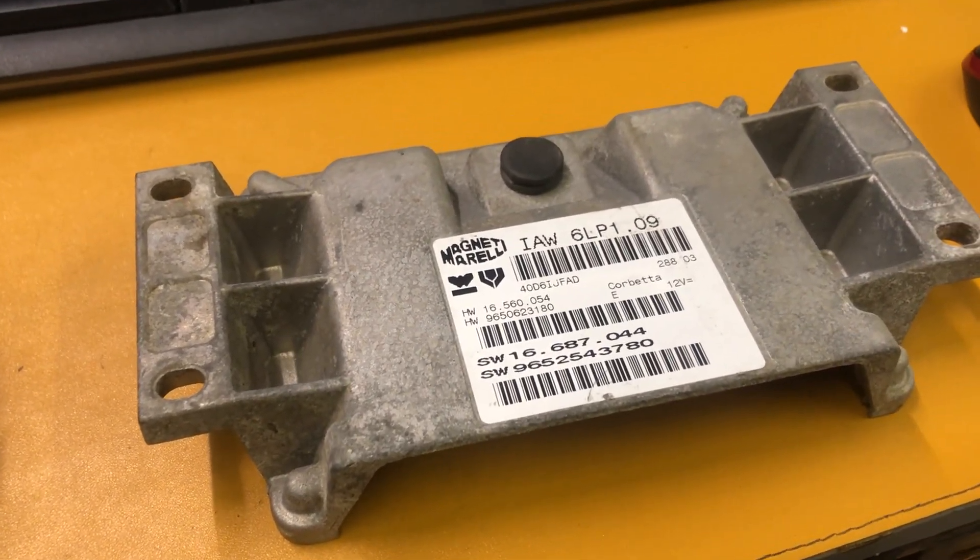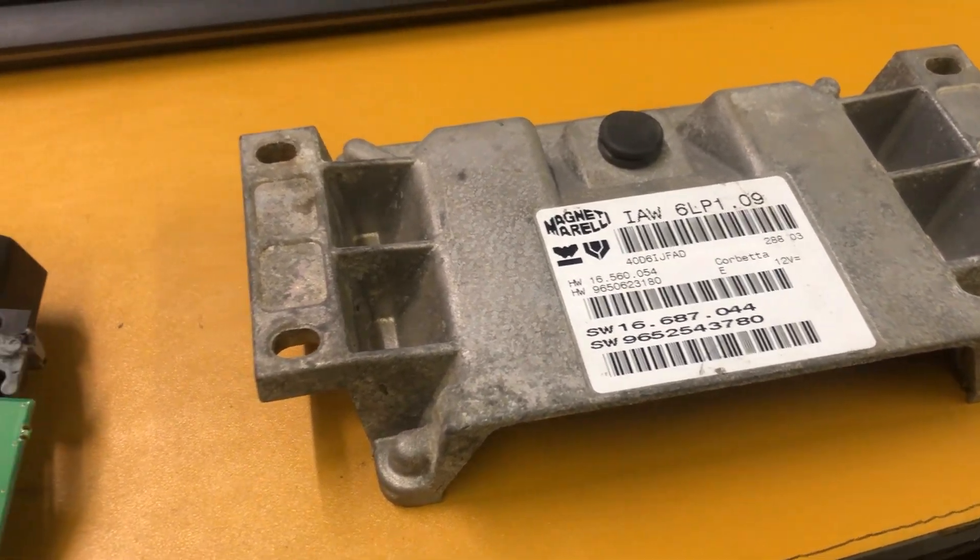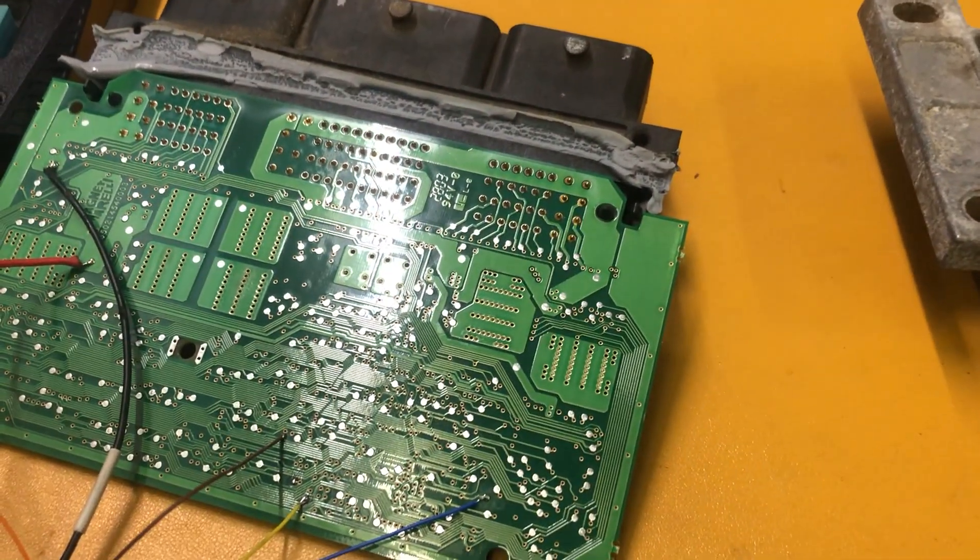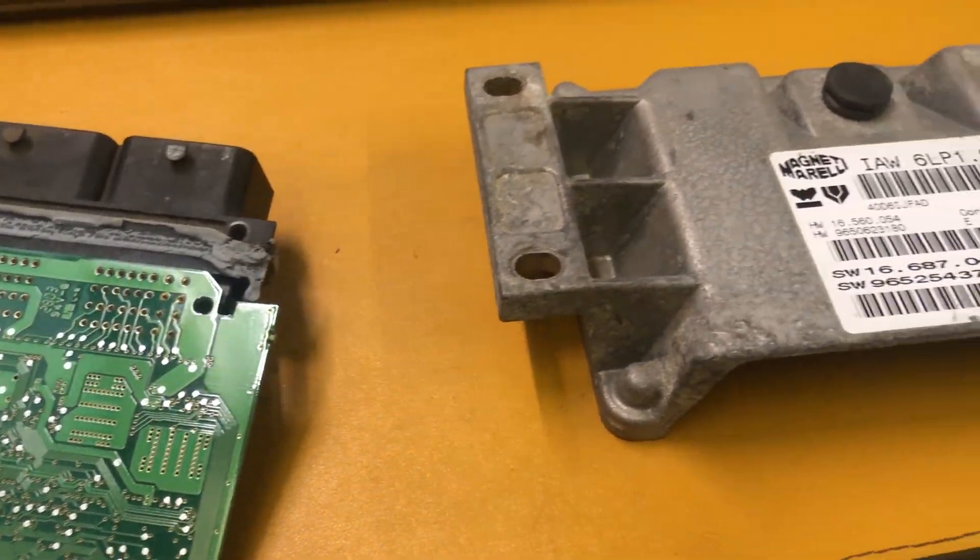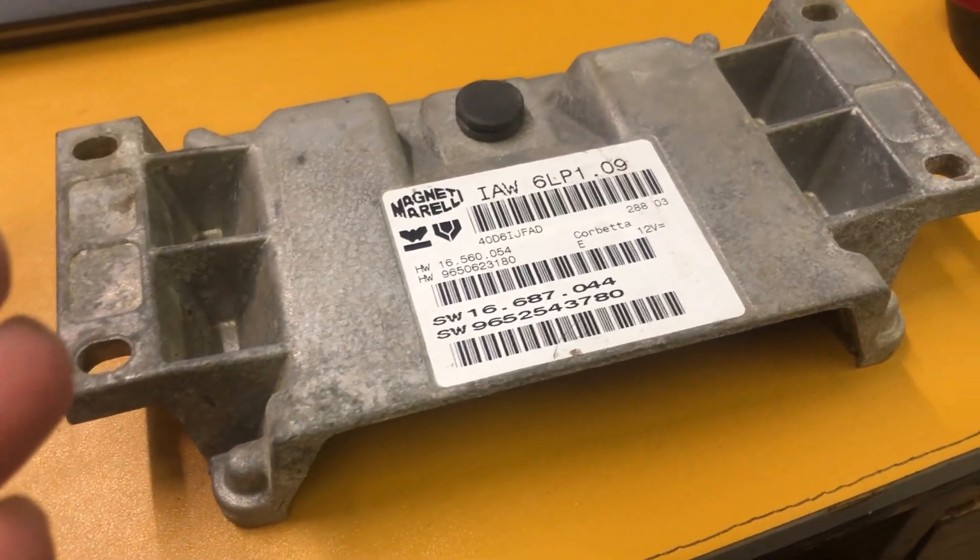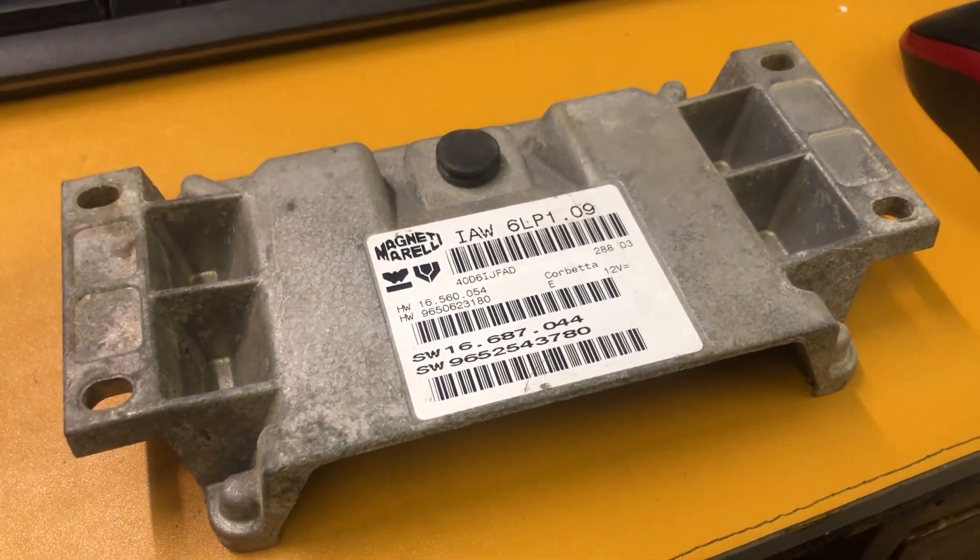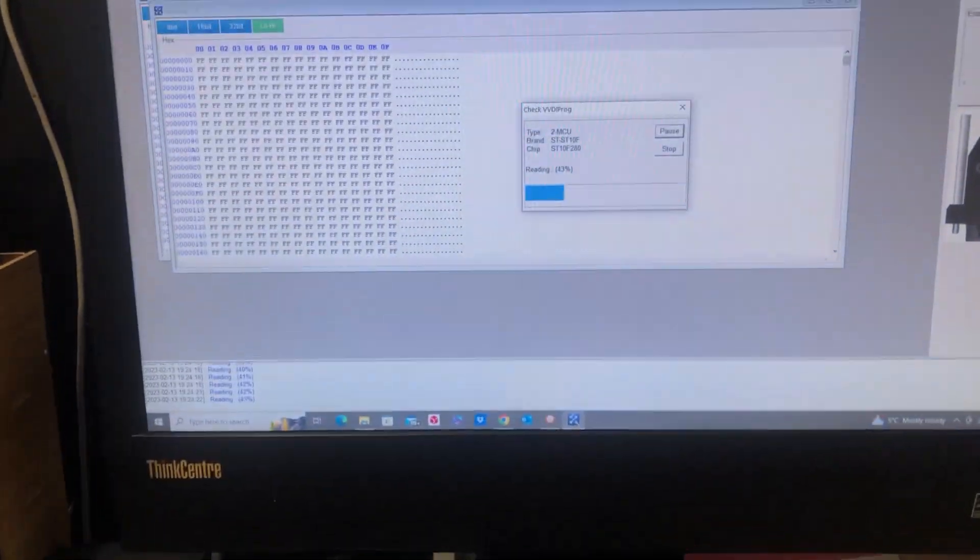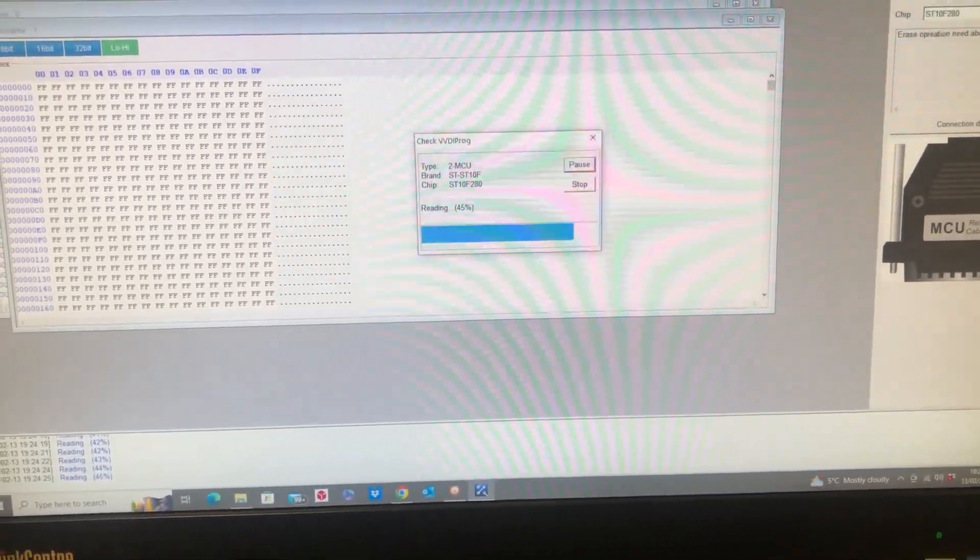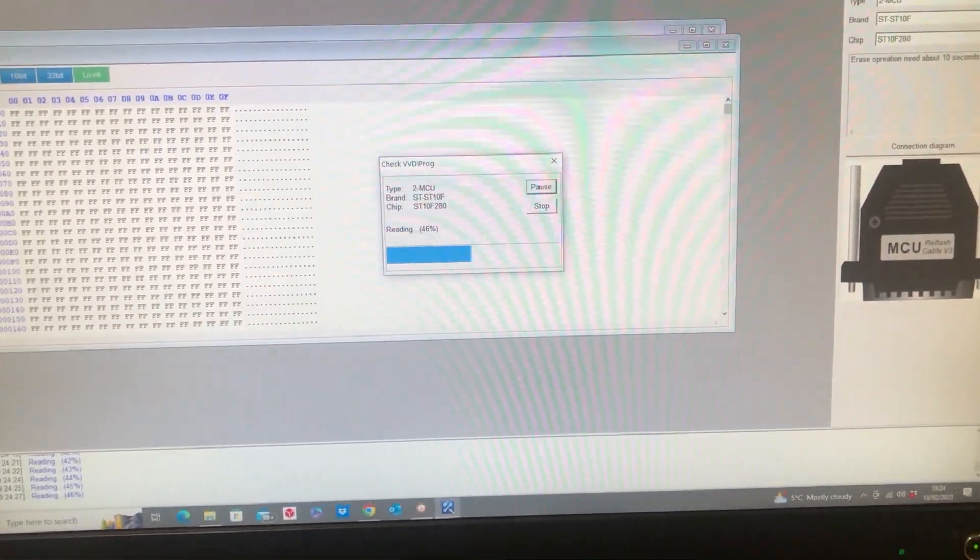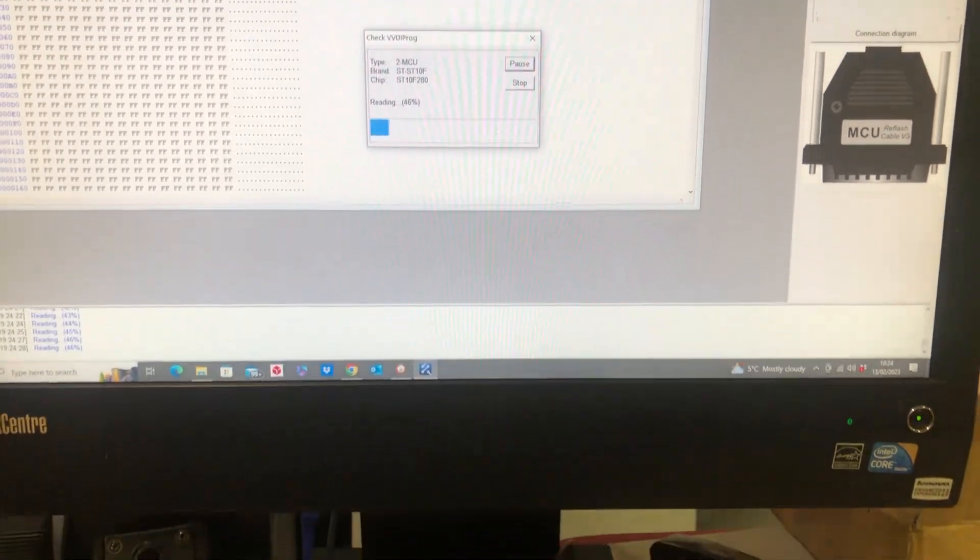In the other case of corrupted data, which is rare, or if the original ECU is missing, we need to adapt it by PIN number by reading the file of a donor unit with the same part number, virginizing the unit, and then installing it on the car and programming it by PIN.